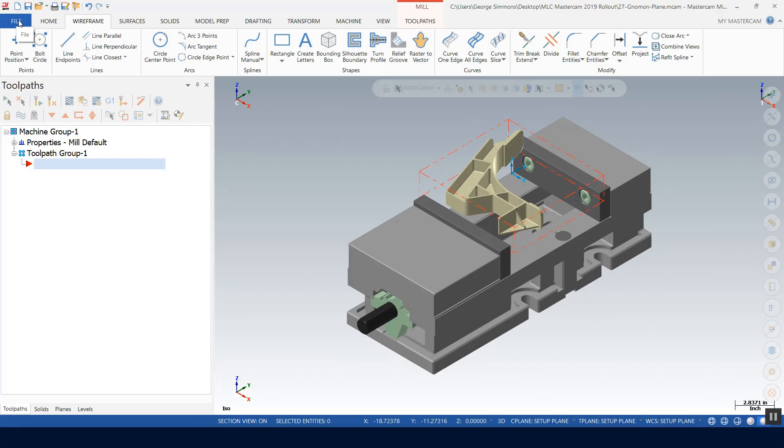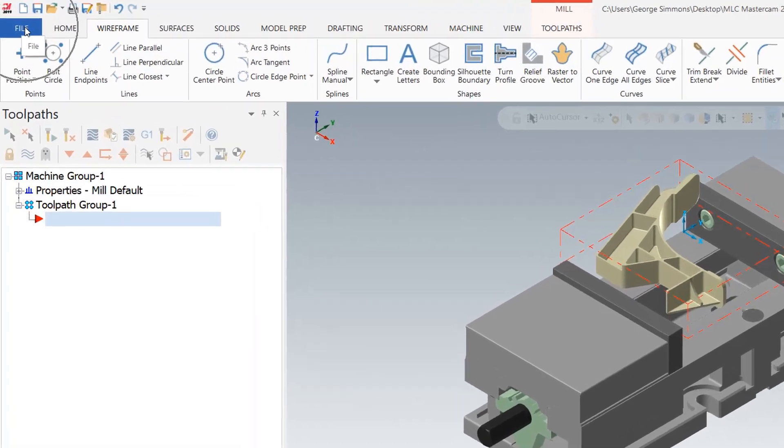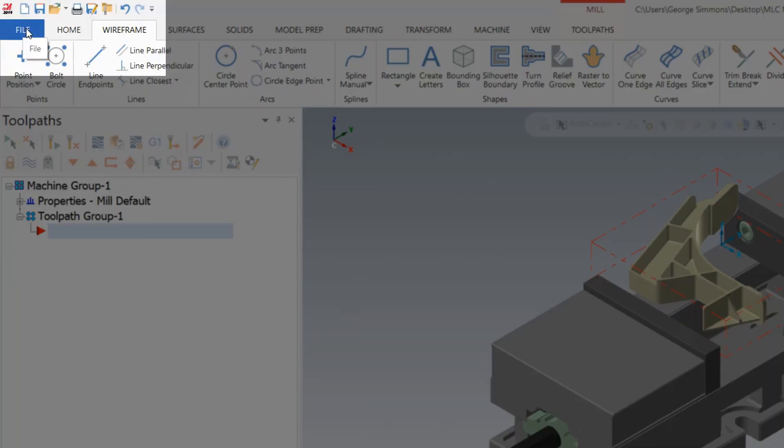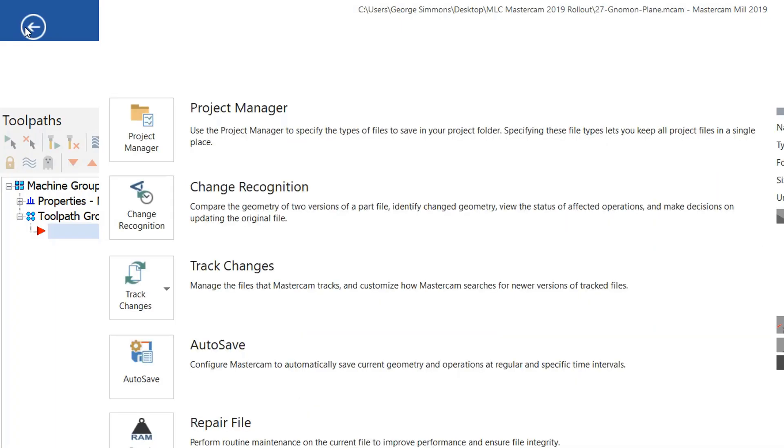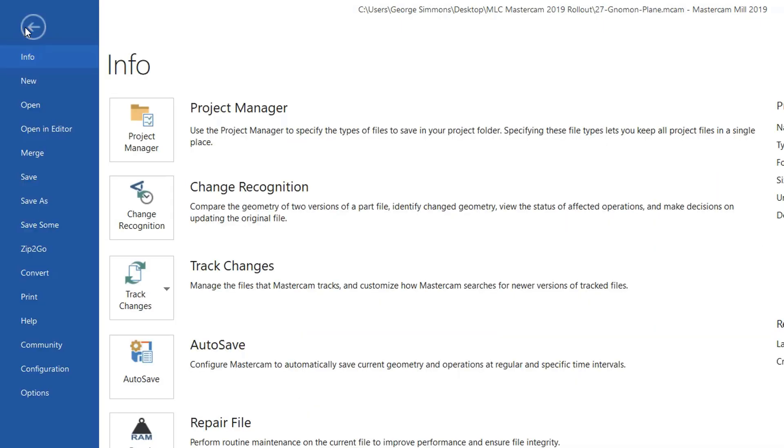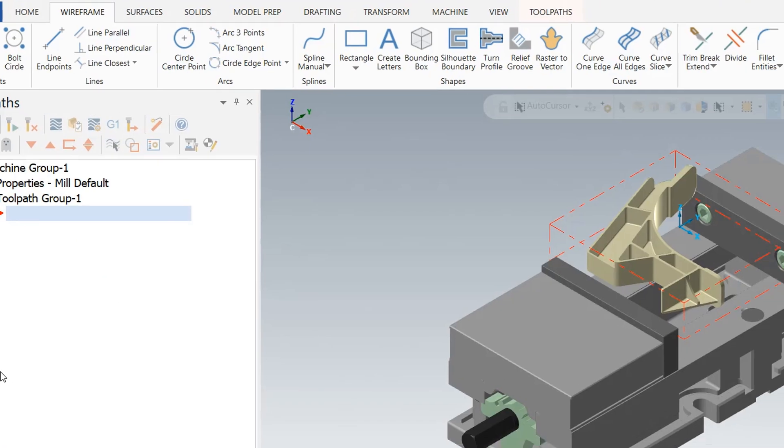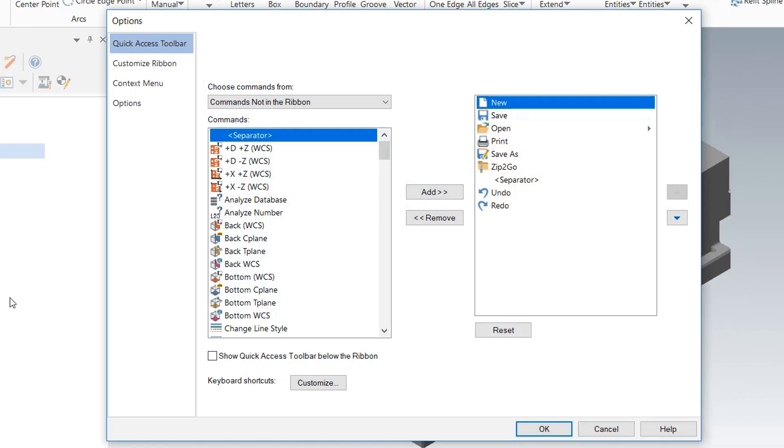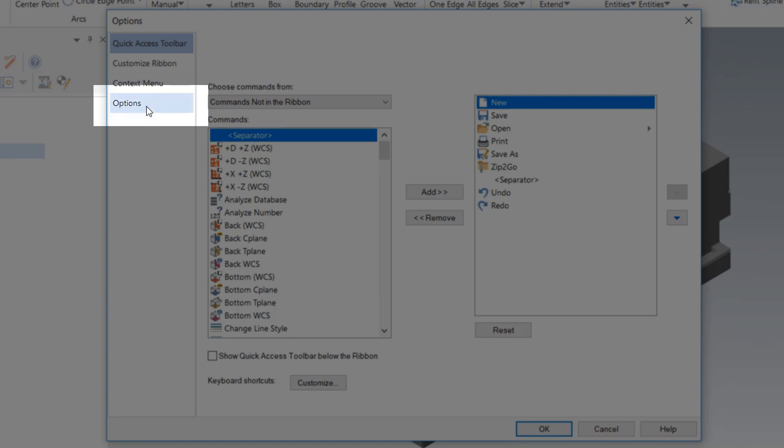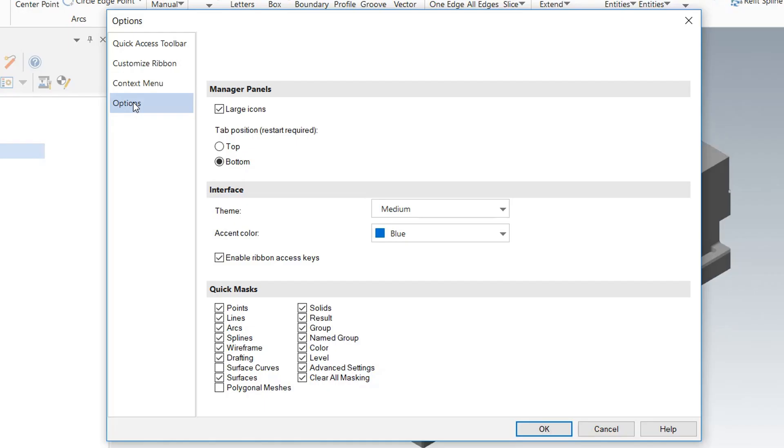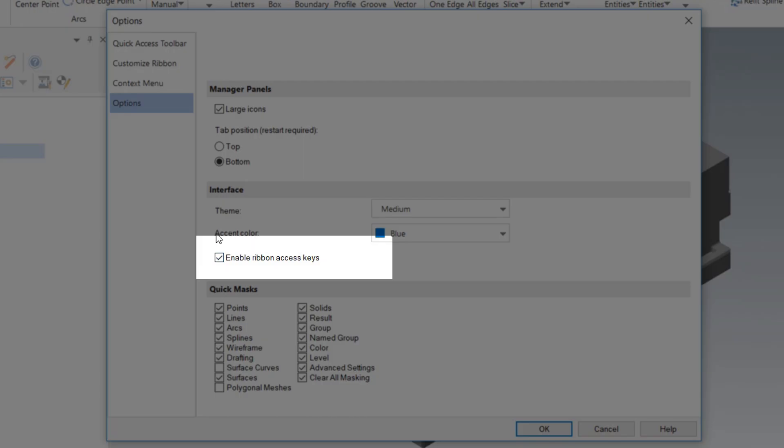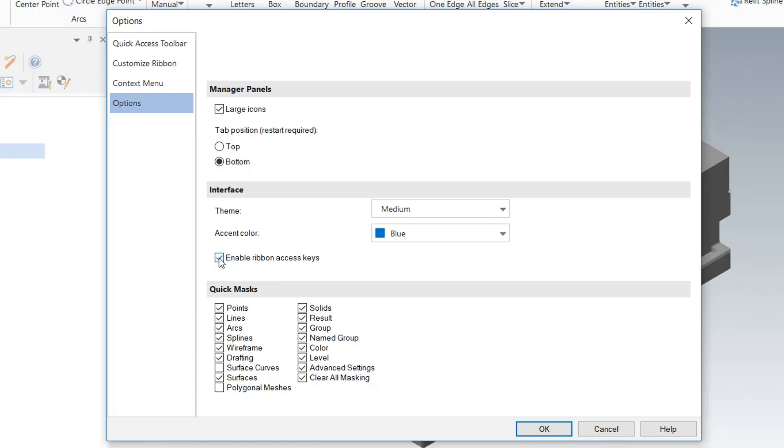Well, you're in luck now because in MasterCAM 2019 we can go to the File tab, Options, go to Options again here.